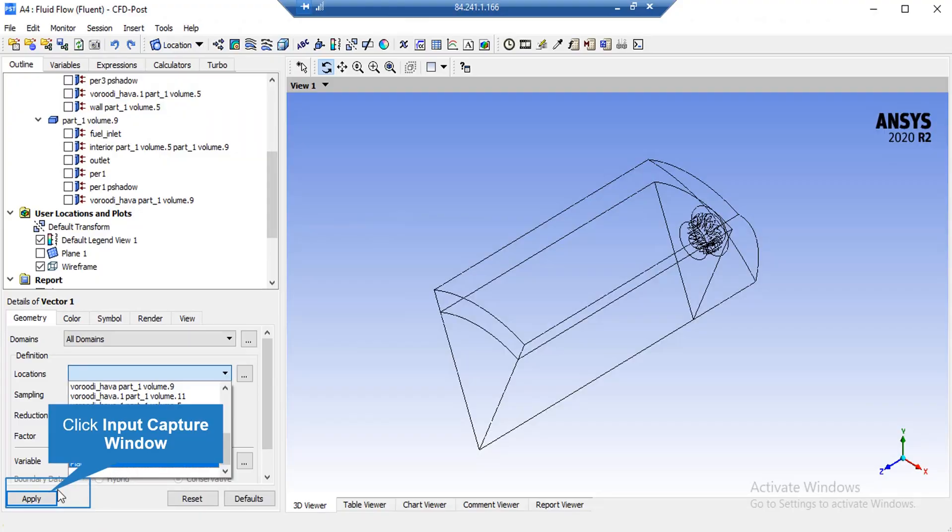To see the velocity vectors inside our computational domain, click on Vectors and accept the window that appears. On the lower left of the software window, in front of location, select our defined plane. After selecting the plane, click Apply and the software will show the velocity vectors.